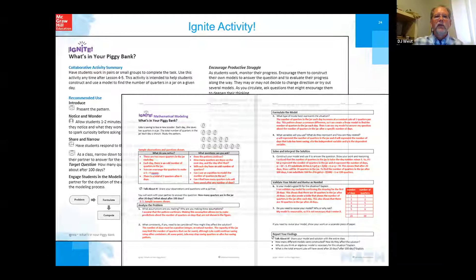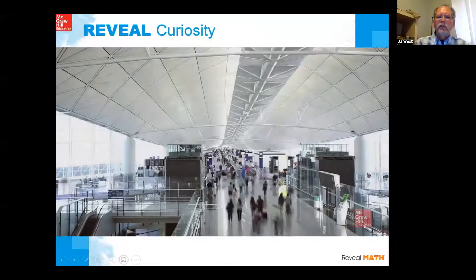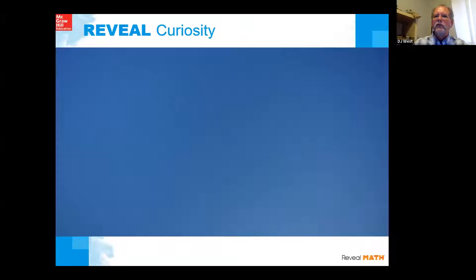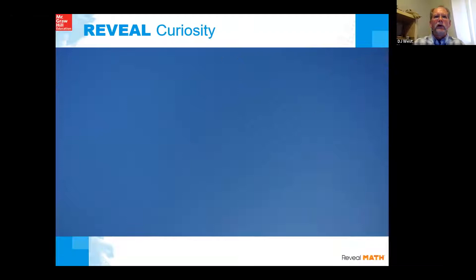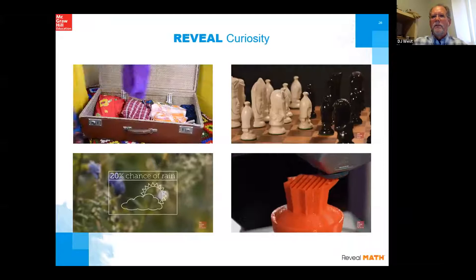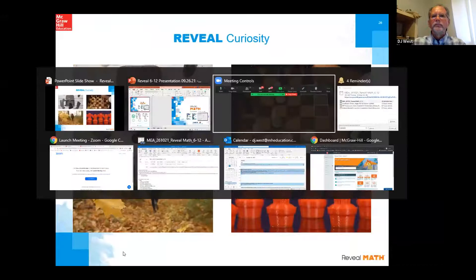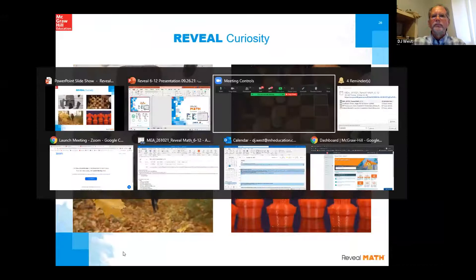Every module also starts with a real-world video — not just fluff. Each video contains two to three scenarios connecting major math concepts to real contexts. For the linear equations module on slope, scenarios include airplanes and router signal strength over distance. These videos, combined with the Ignite activity, set the stage for the module by grounding math in real-world relevance before diving into lessons.